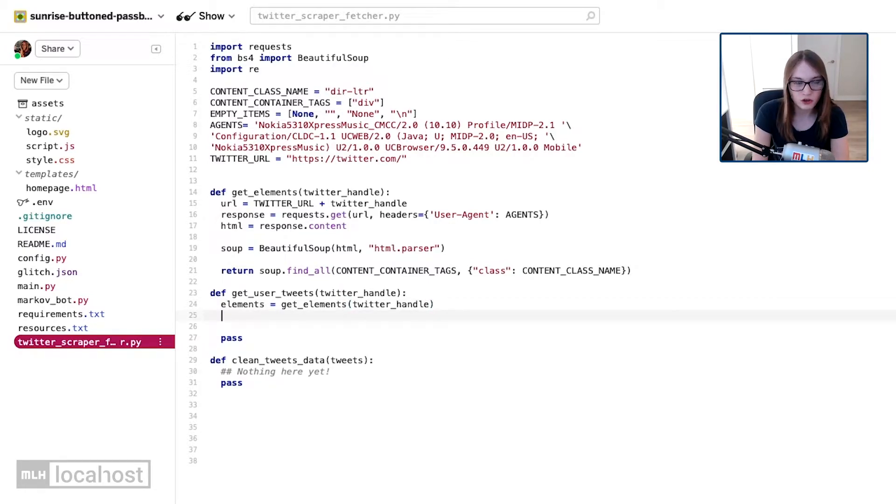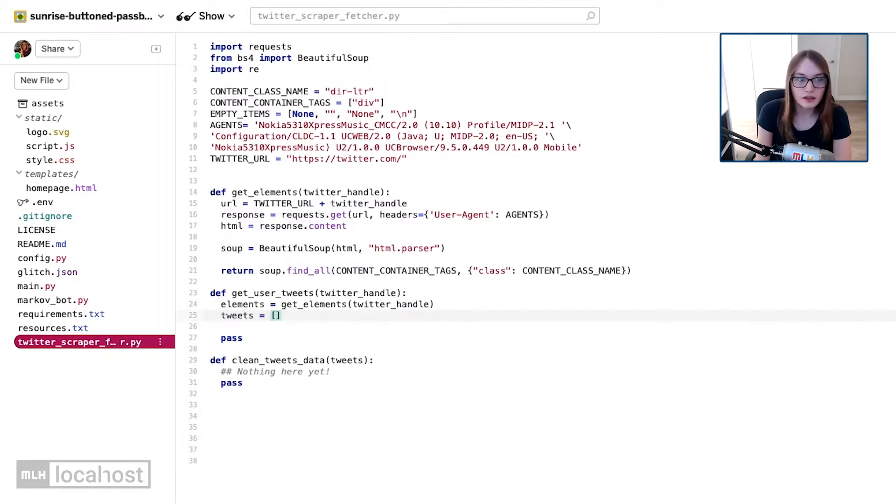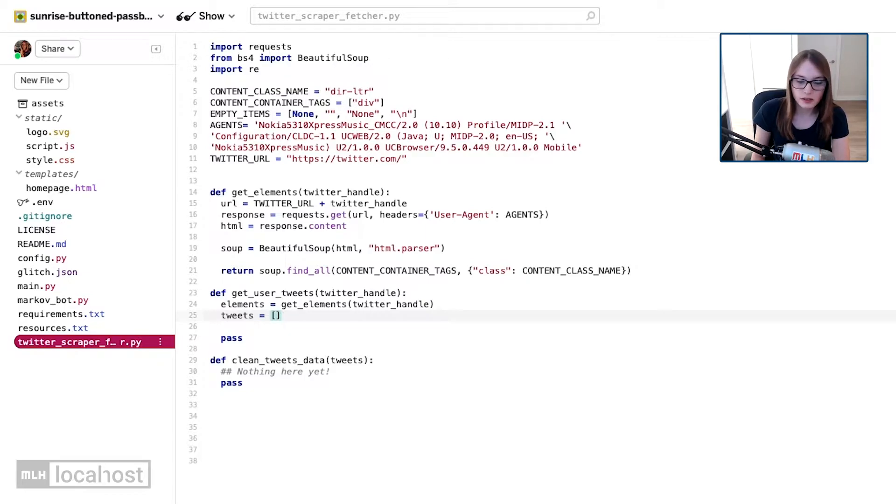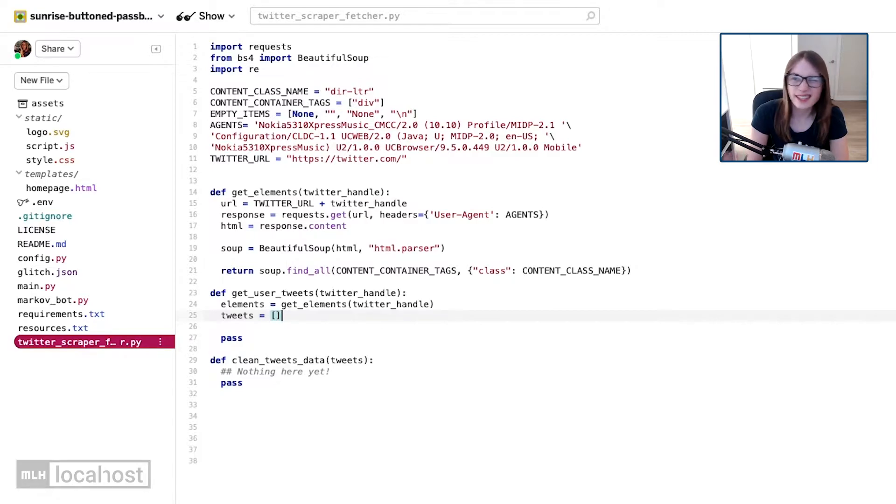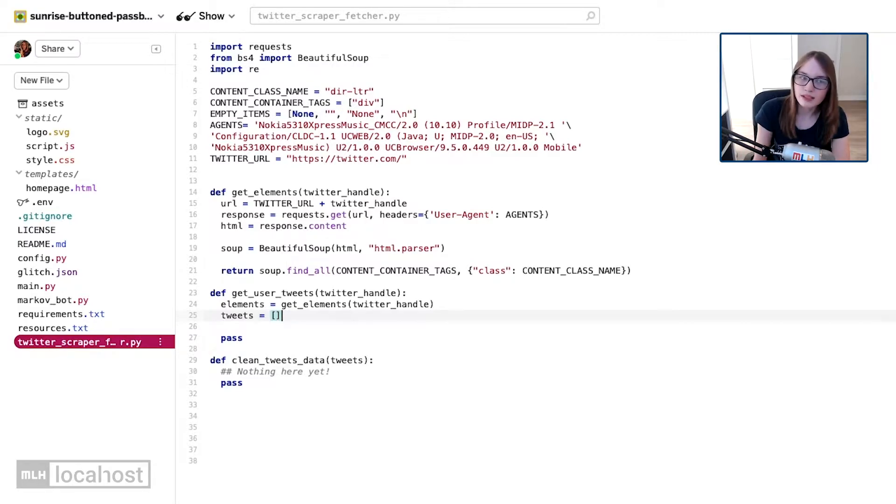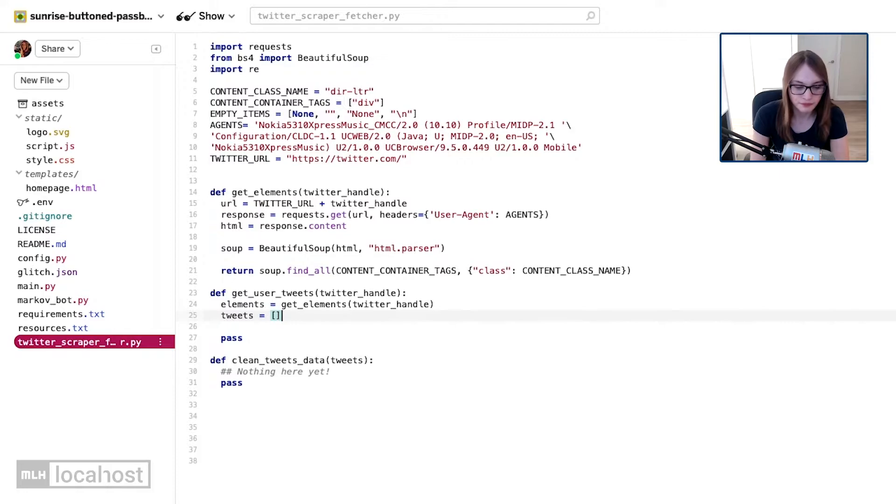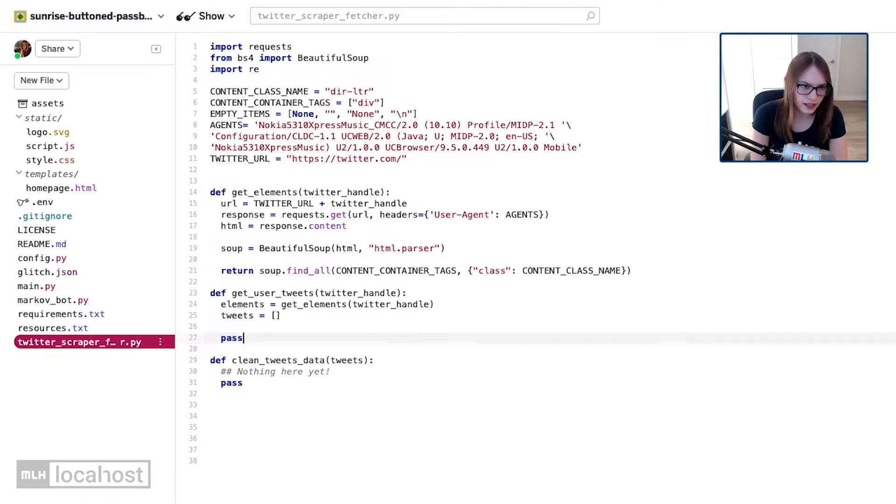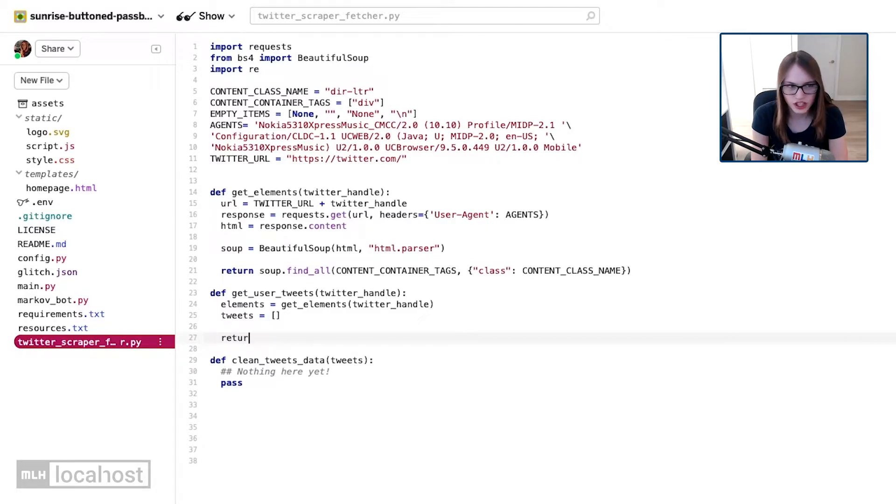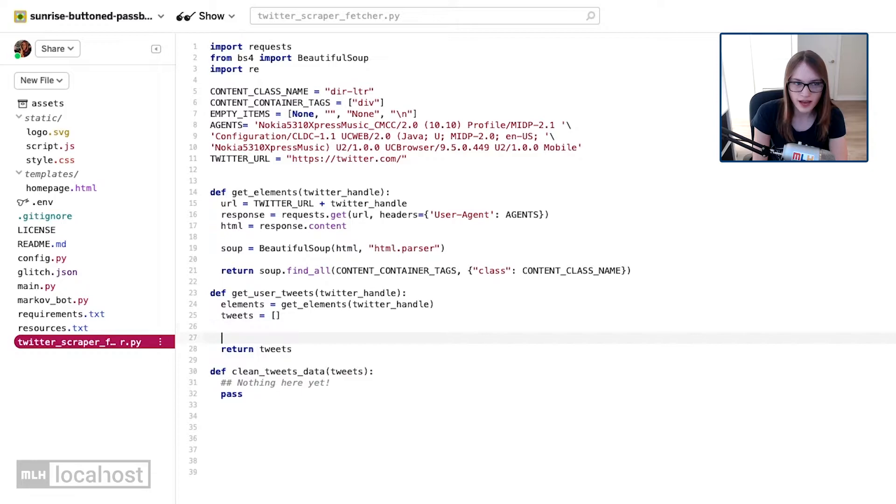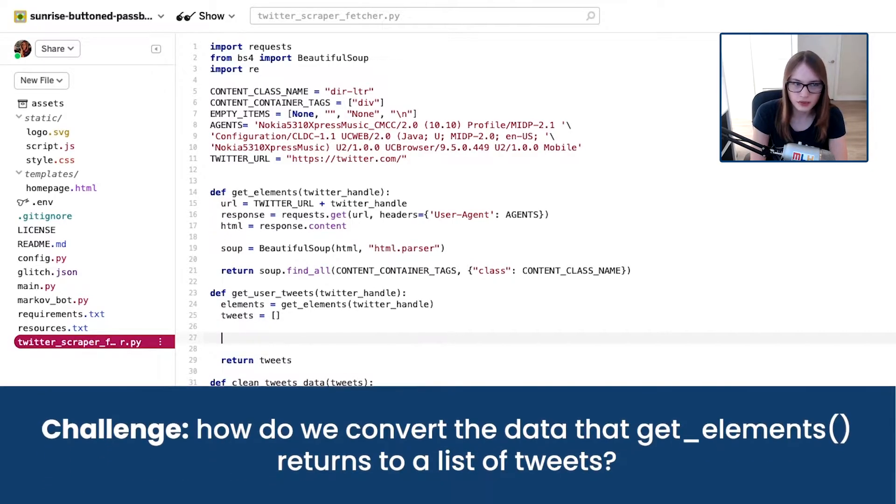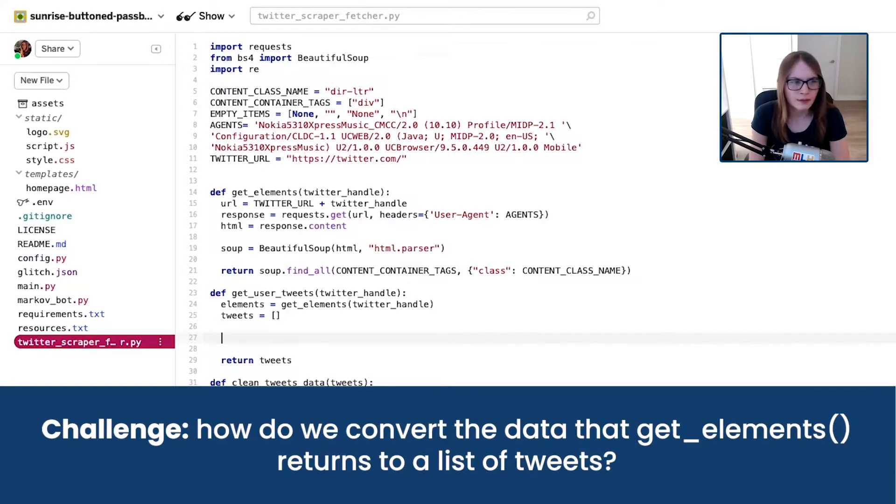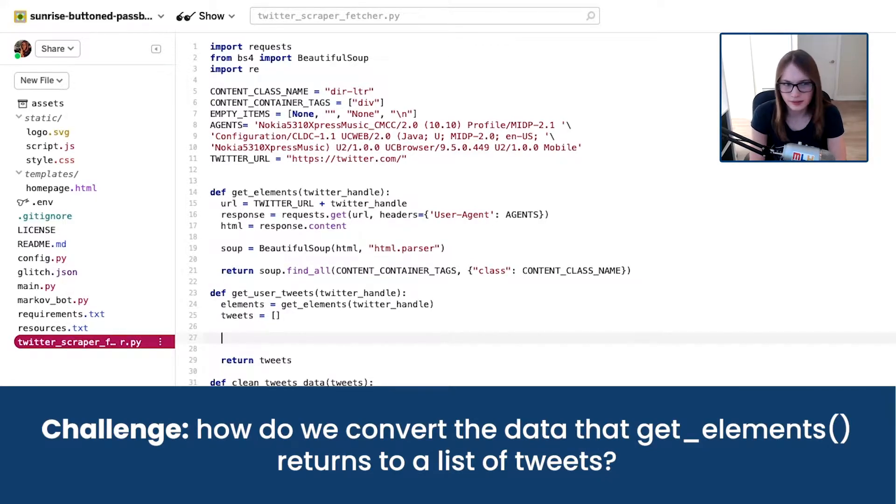Then, I'm going to create an empty list, and that's going to contain all of our tweets. The reason I'm making this list now is so that we can fill it very shortly, and we don't have to worry about it not existing or anything. If it's empty and it's there, then at least it's ready to go. Now, I know ultimately I want this function to return the tweets that are contained within our elements. Can you think how we might do that?